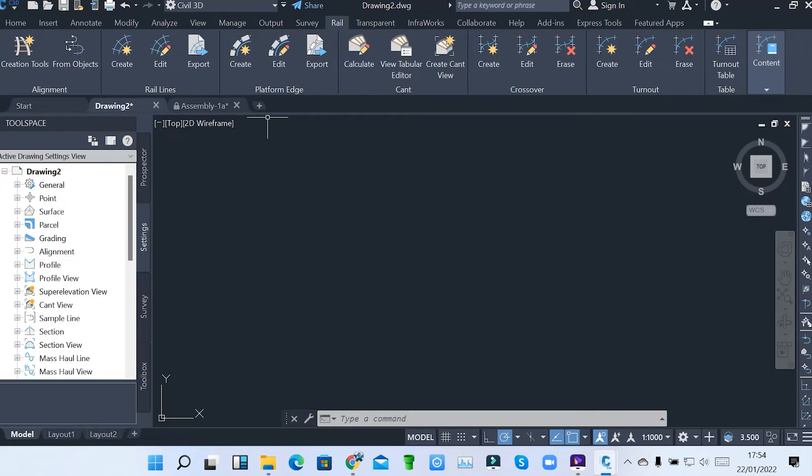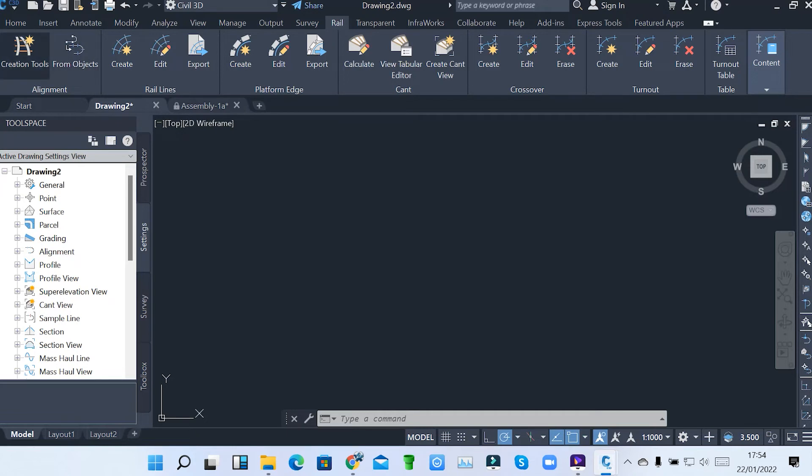So Civil 3D has got all these tools for doing a rail network system, for designing railways. When you can see we have alignment for railways, we have rail lines, we have platforms. So these are for rail network system.